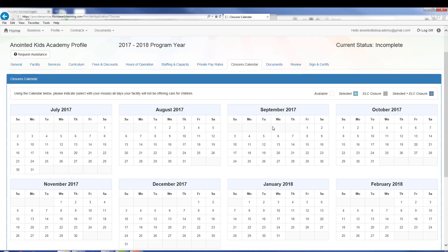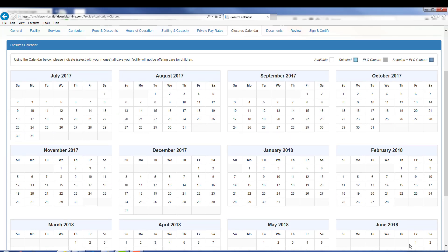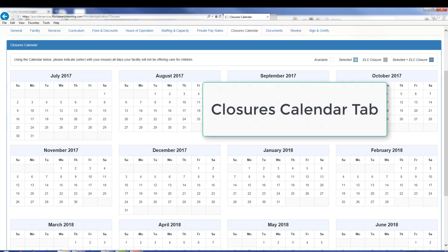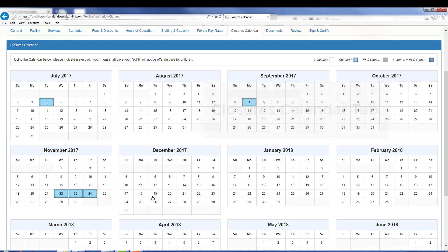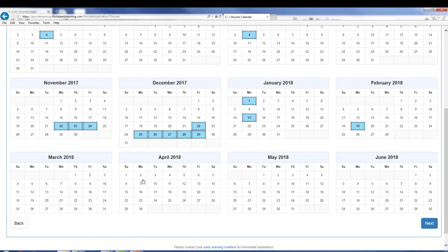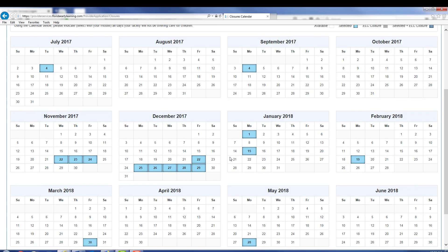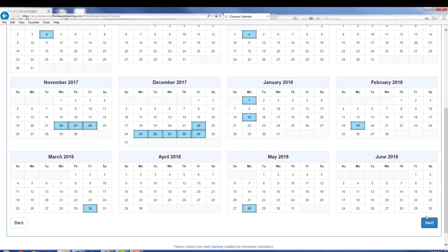On the next tab, you will mark all the days you are closed. Once you have marked all your days, please click Next.